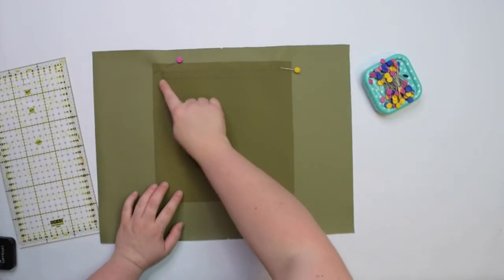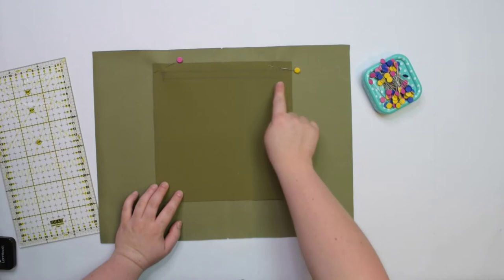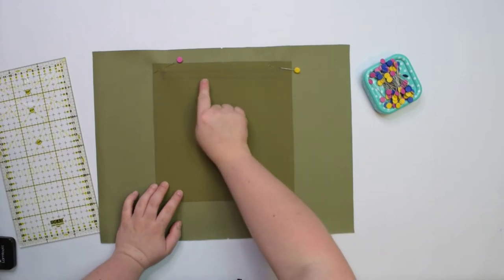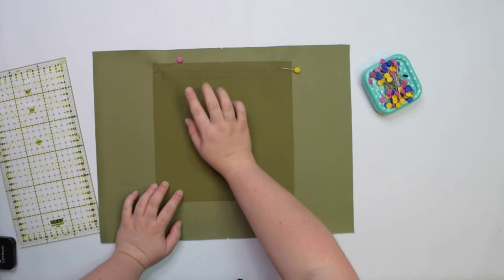We are going to carefully stitch along the box, but do not stitch at the beginning or the end. Instead, stitch over the first couple of stitches.